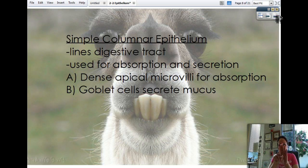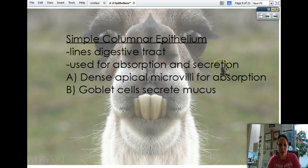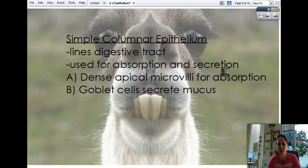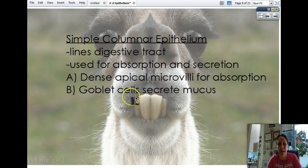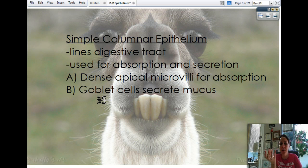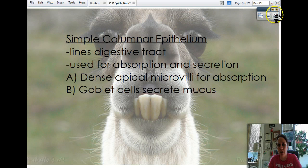Simple columnar cells are tall and found in your digestive tract. They're used for both absorption and secretion — they can secrete enzymes, mucus, and all sorts of things that go in your gut, but their main function is absorbing nutrients you've just digested. They have a dense layer of apical microvilli — little finger-like projections on the head side used for absorption.